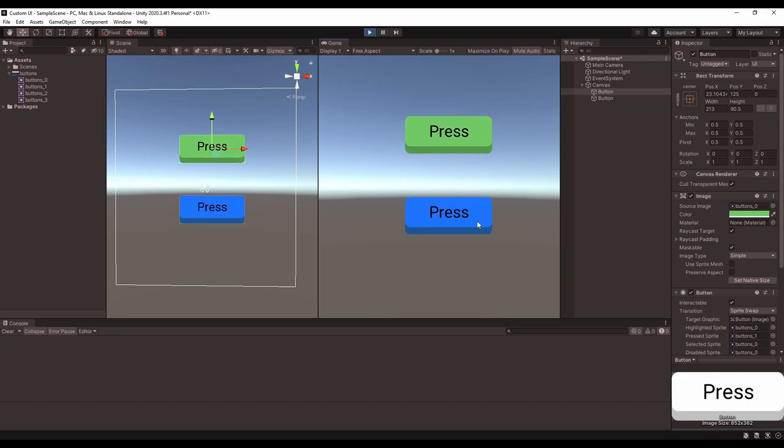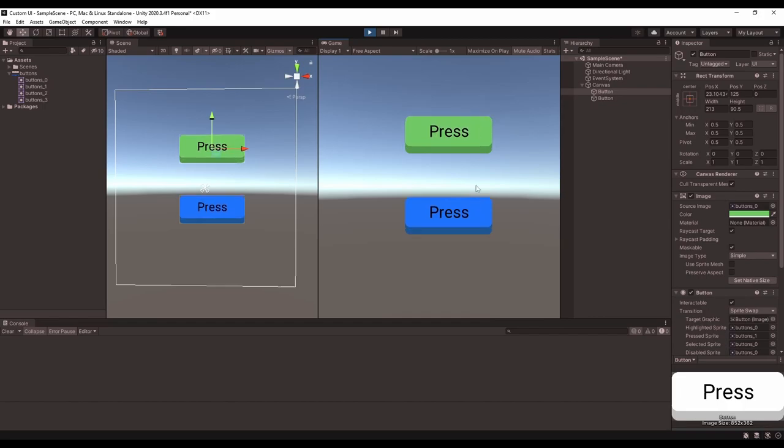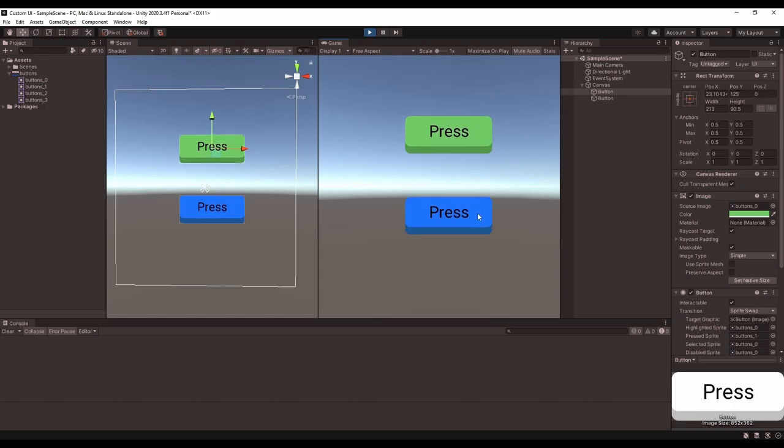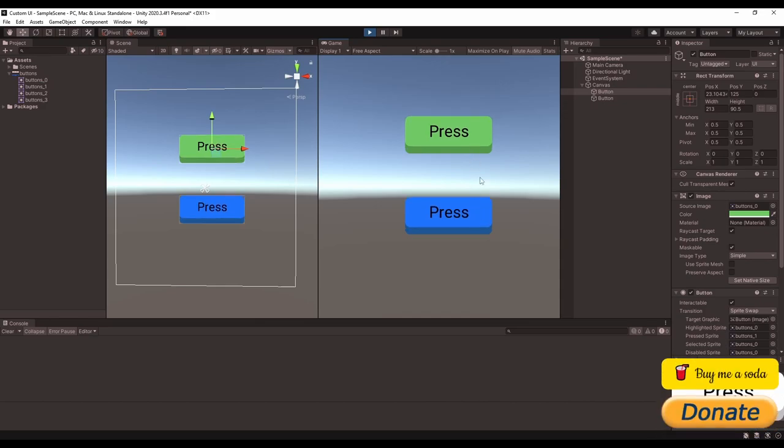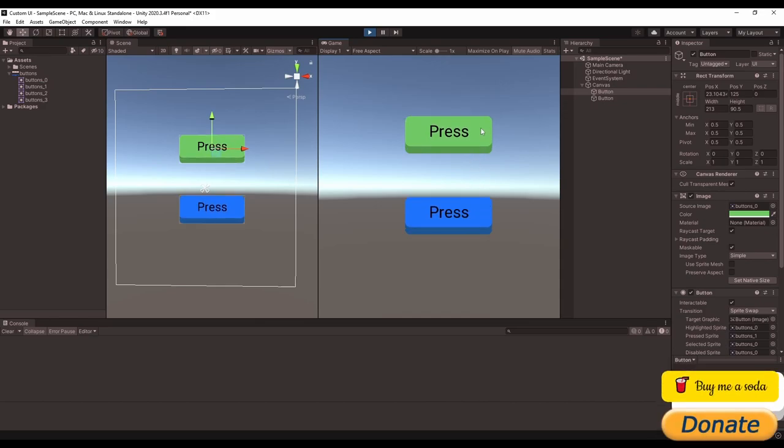So all you need to do is make a sprite for each of the button states you want to use, and then drag them into the correct fields on the button. So now you can stop using Unity's default sprites and make your menus look a lot better. So be sure to hit the like button, subscribe to my channel, and thanks for watching. I'll see you all next time.